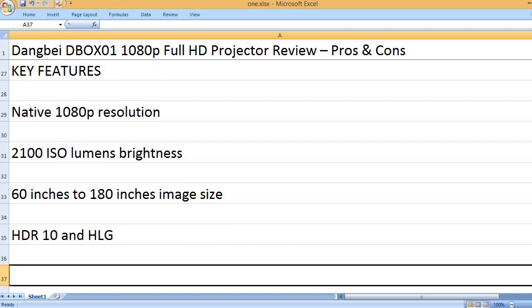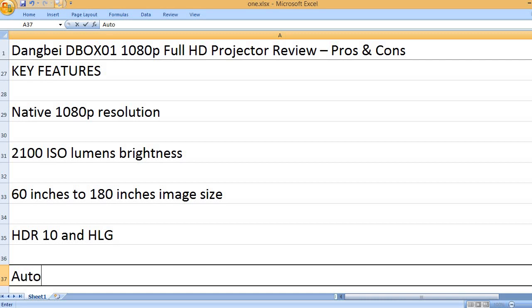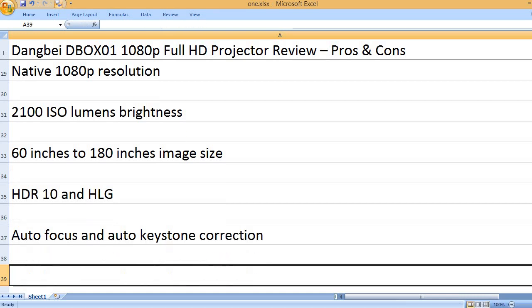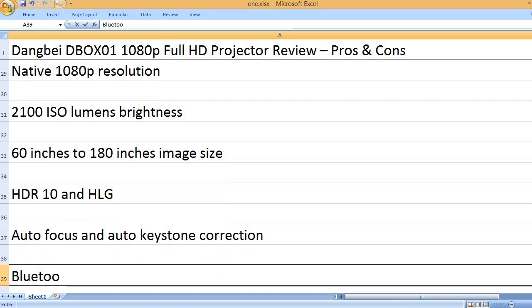HDR10 and HLG. Auto focus and auto keystone correction.